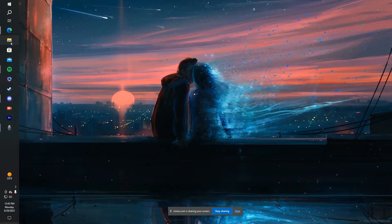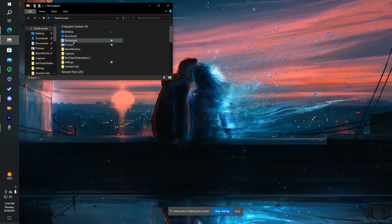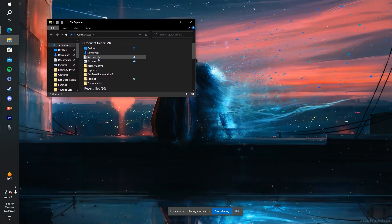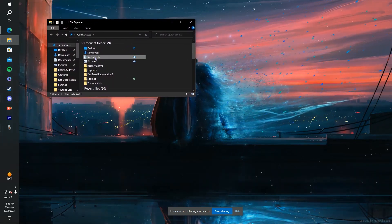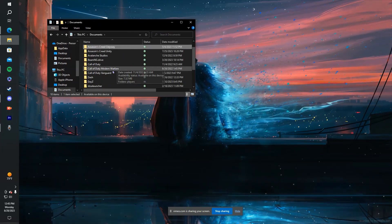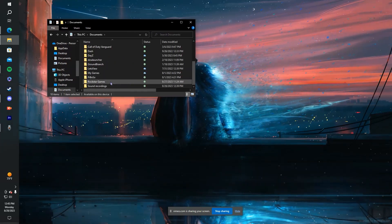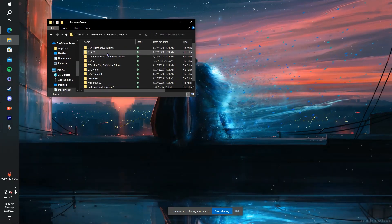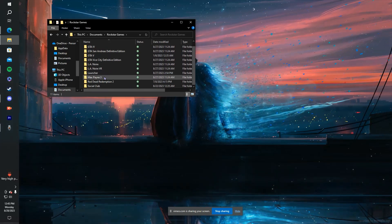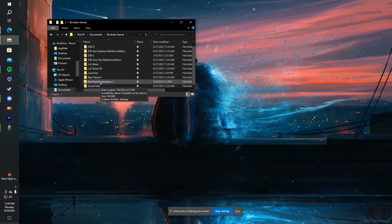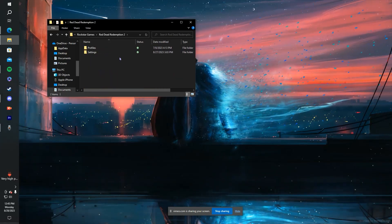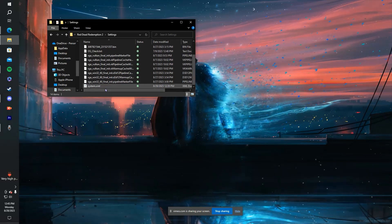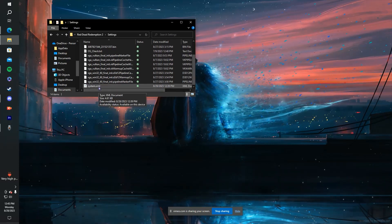First things first, you want to open up your files, you want to go to Documents, look for Rockstar Games, and then we're looking for Red Dead Redemption 2. Go to Settings, look for SystemXML.